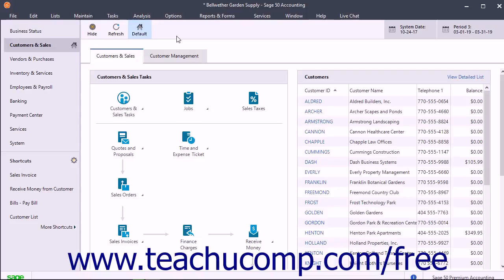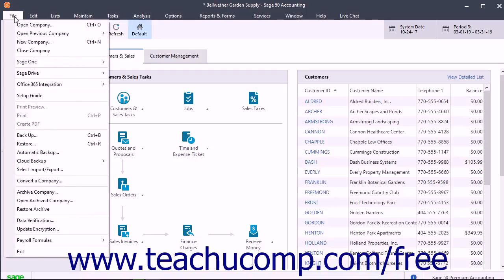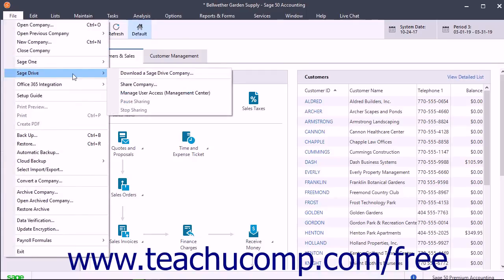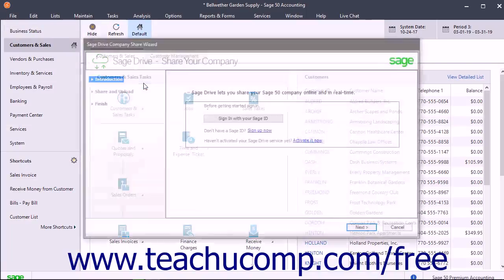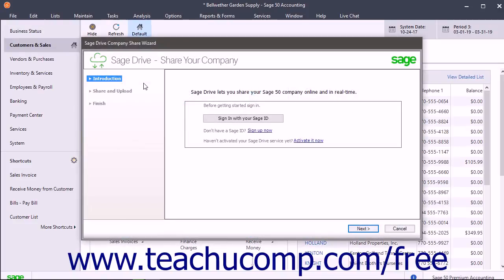To share a company file in Sage Drive, open the company file to share. Then select File > Sage Drive > Share Company from the menu bar to open the Sage Drive Share Company Wizard.